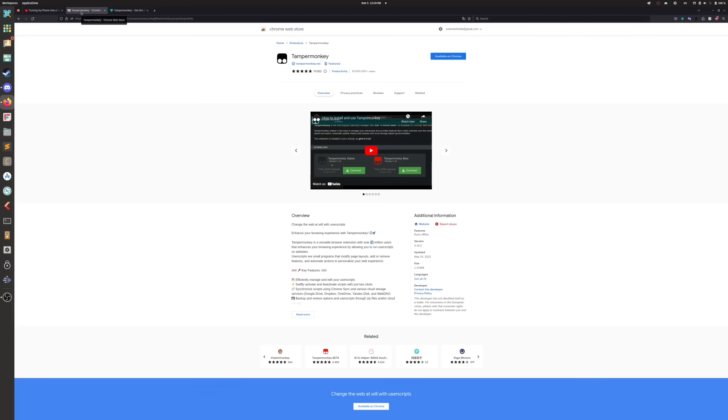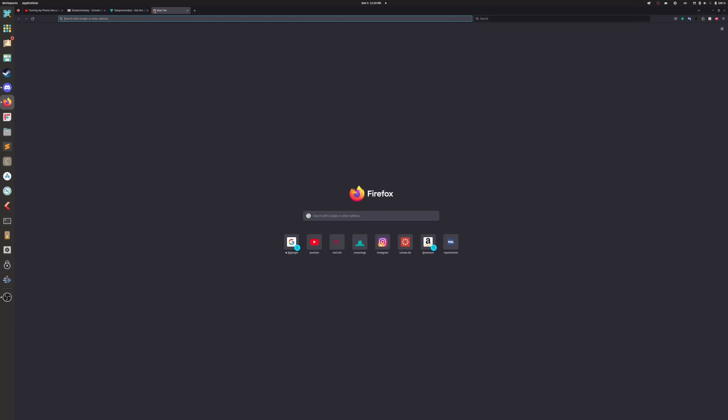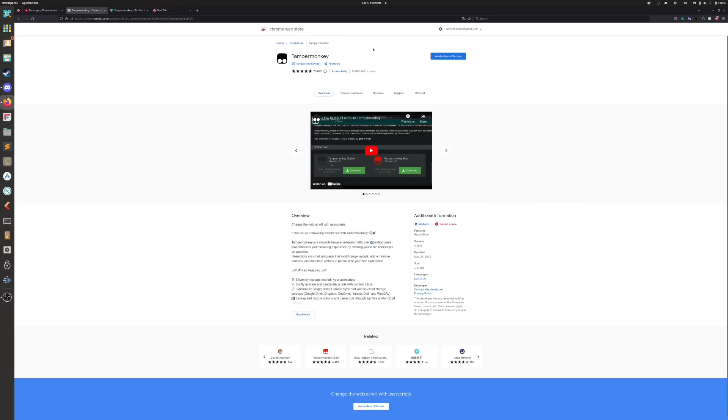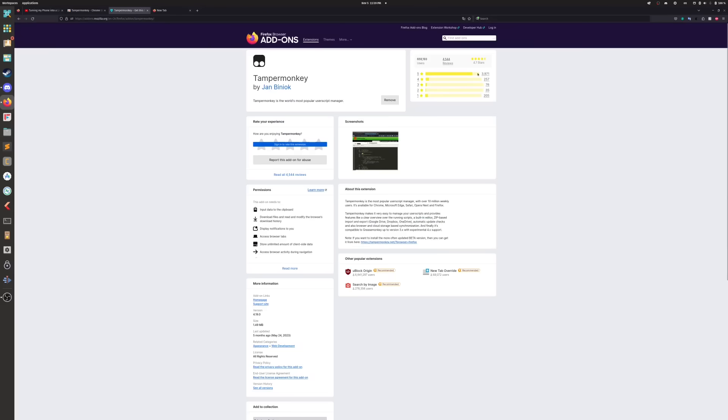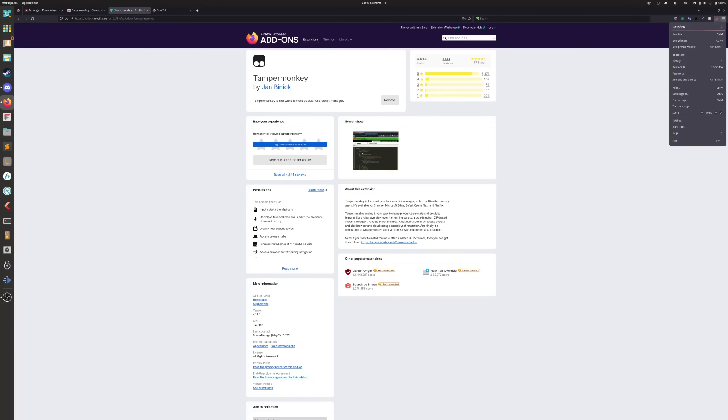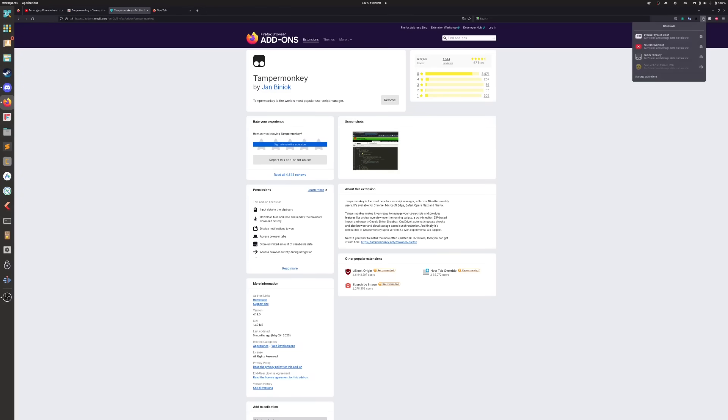And what we're going to do is you're just going to install this, so you're going to add it. I have it, so I'm just going to re-enable it.